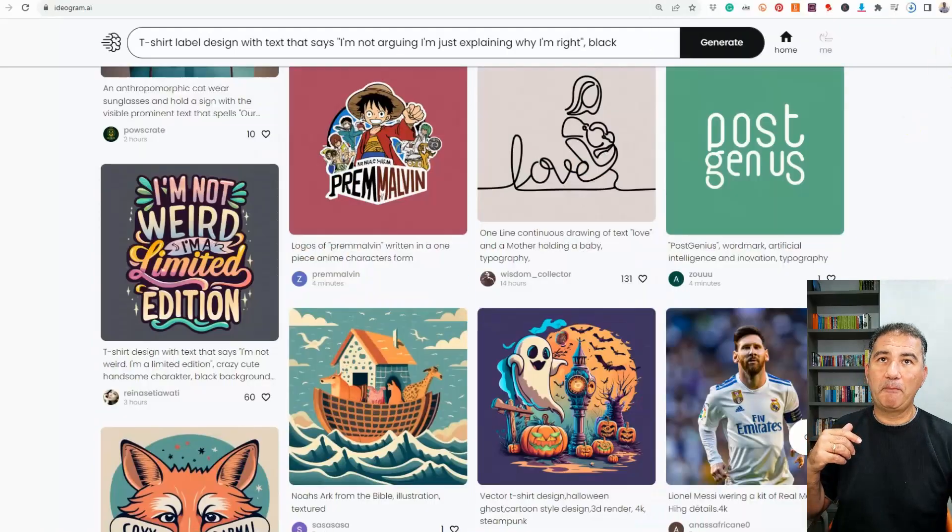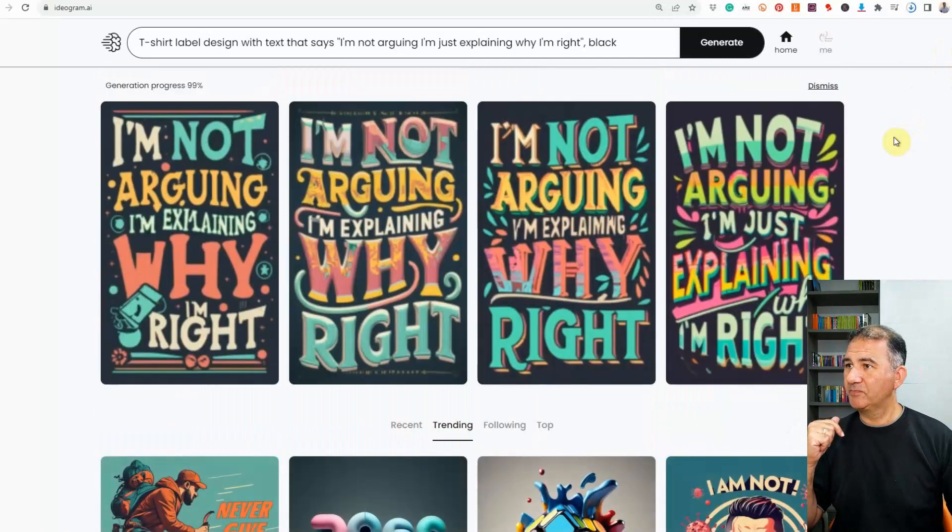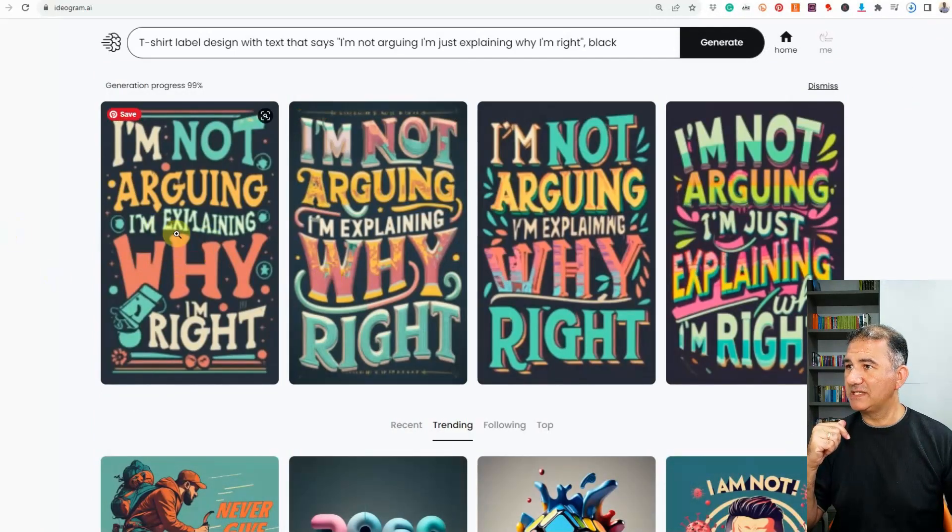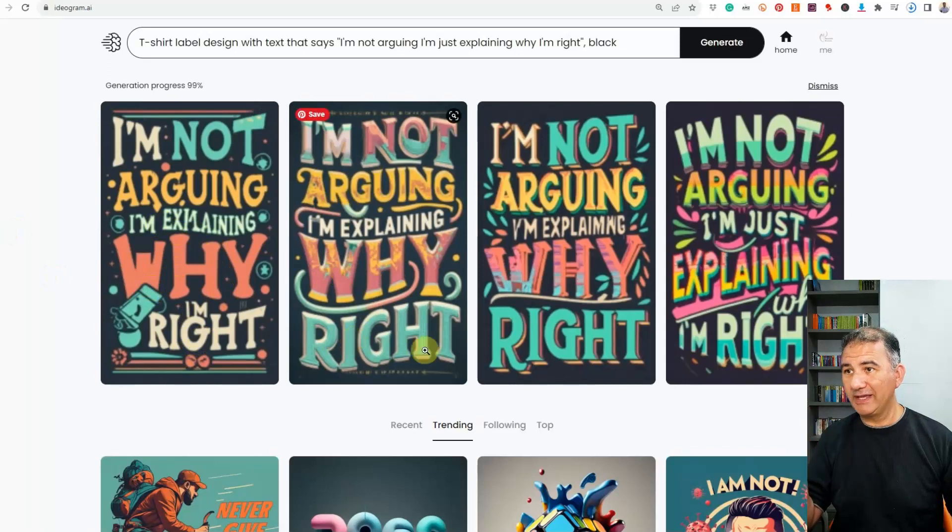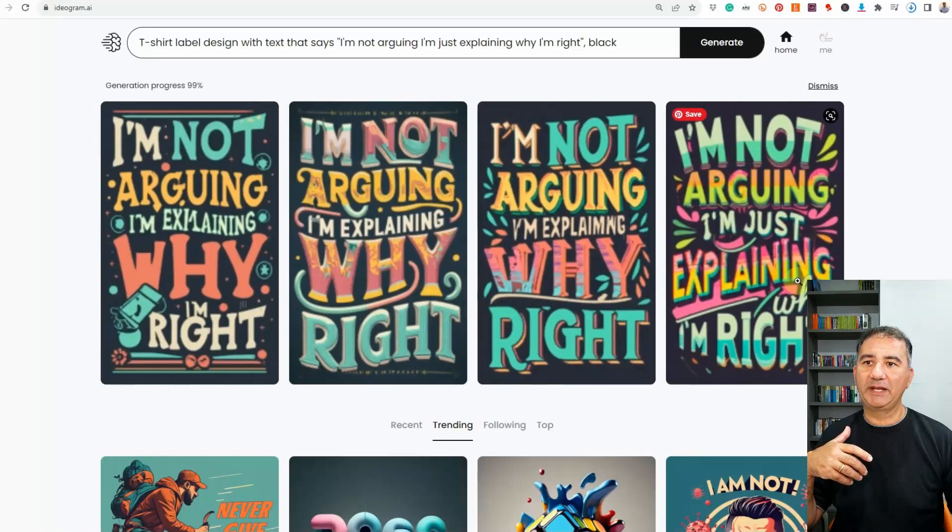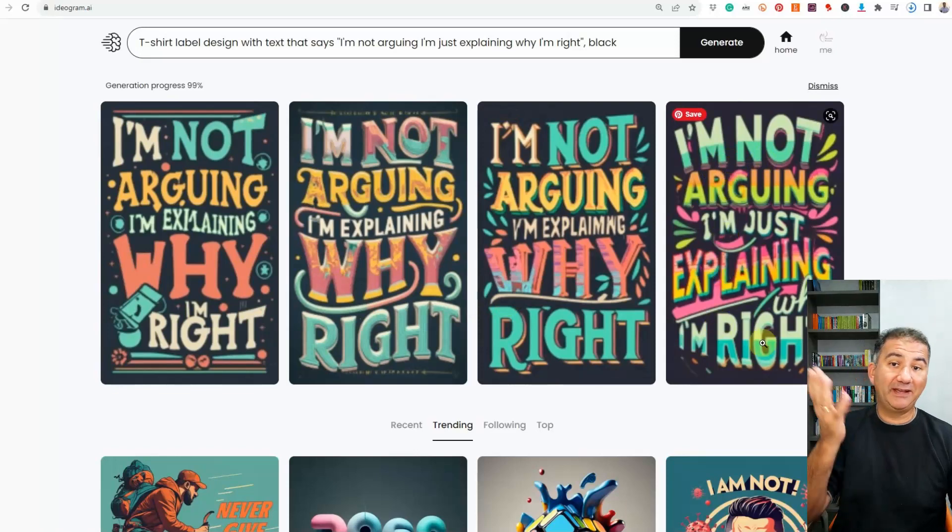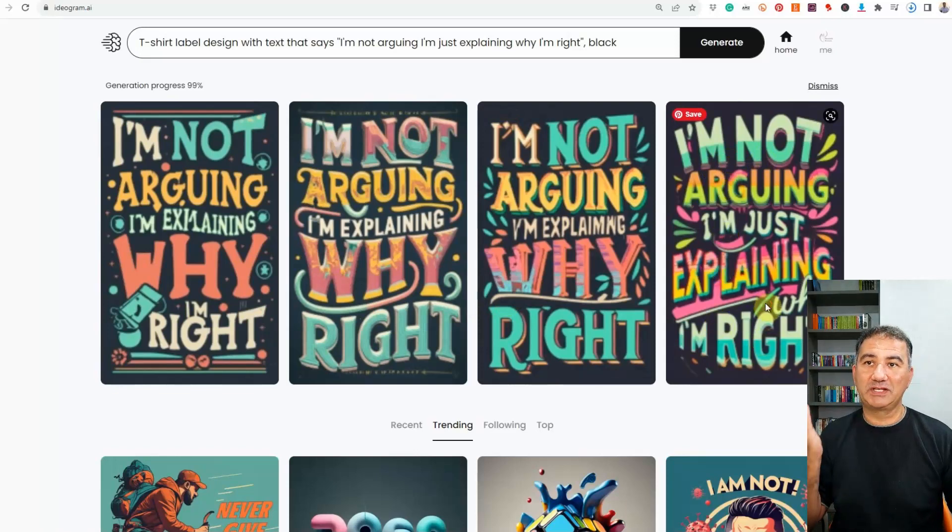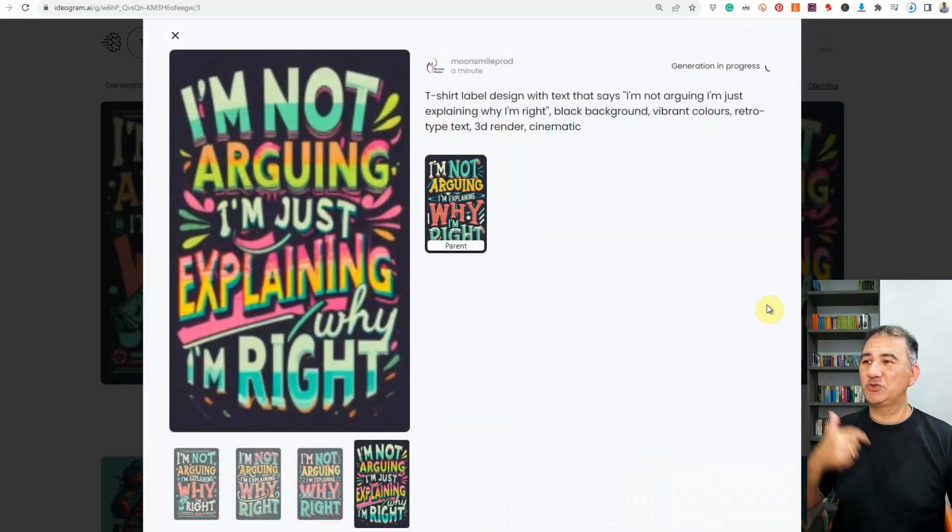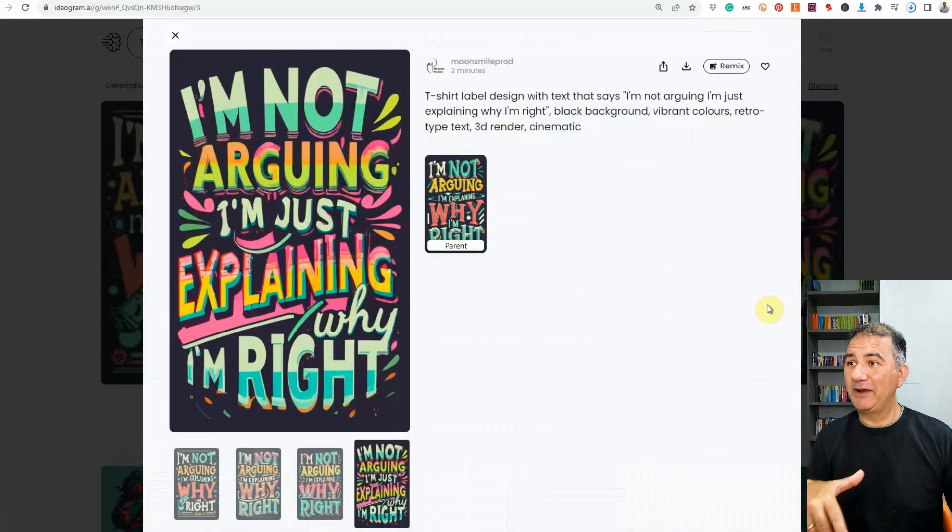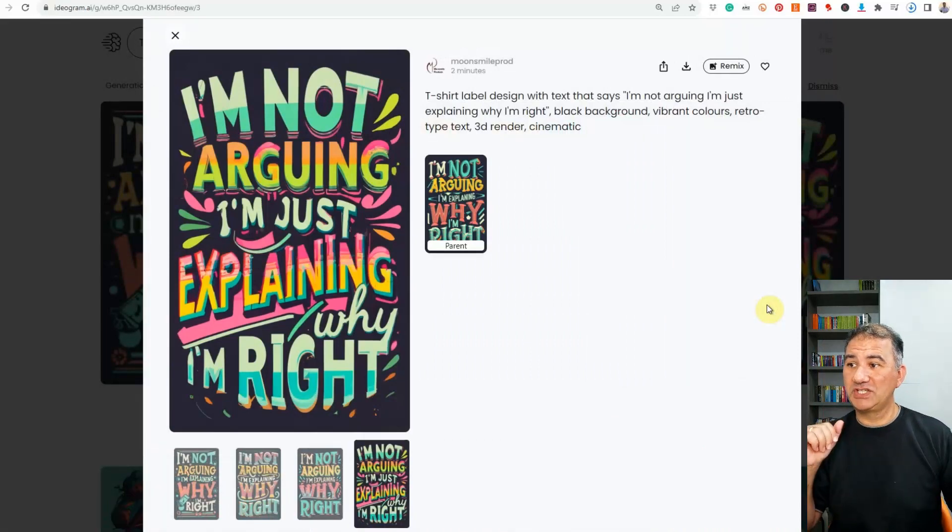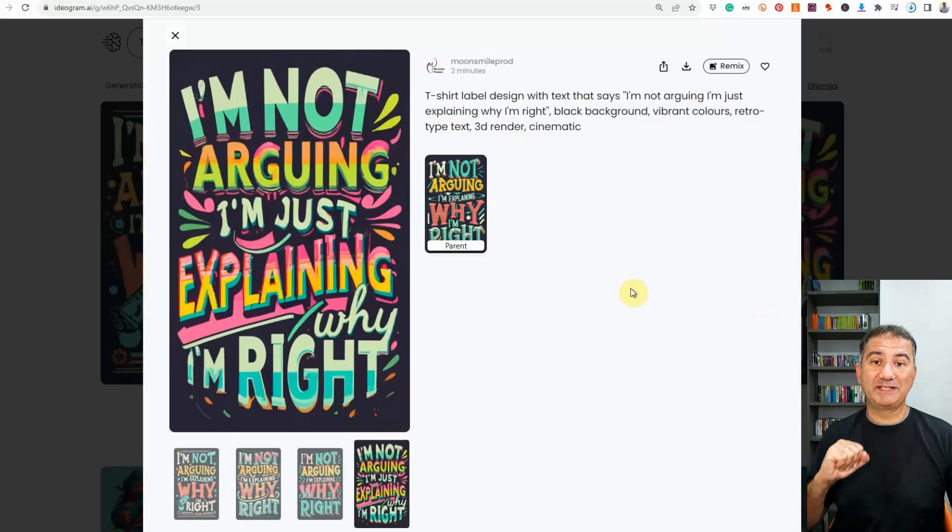Okay, so let's take a look and see. I would imagine by now it should come back. Okay, so I'm not arguing, I'm explaining why I'm right. I'm not arguing, I'm explaining why I'm right. So I could easily download this particular design, upscale it, open it into Illustrator, Photoshop, Photopea, even Canva for that matter. There it is. It just came in full now. It's fully rendered. And it can create some really amazing designs.